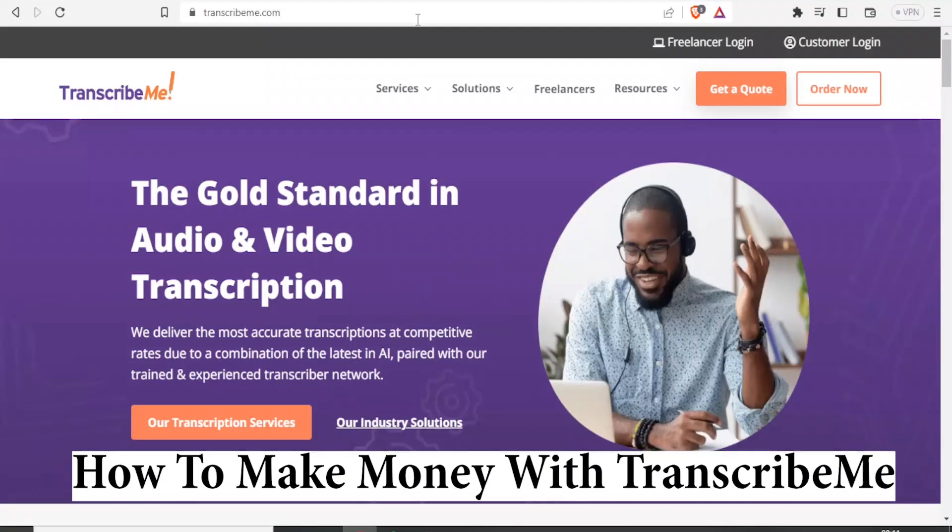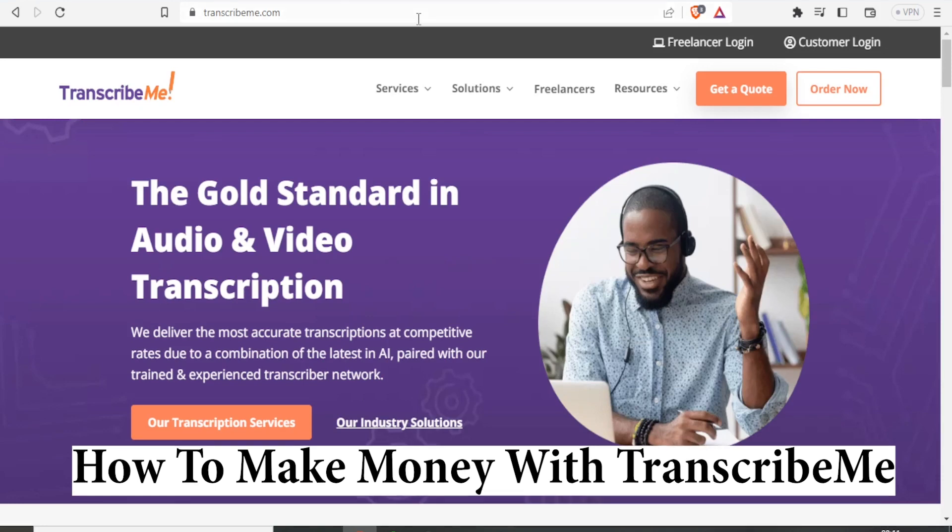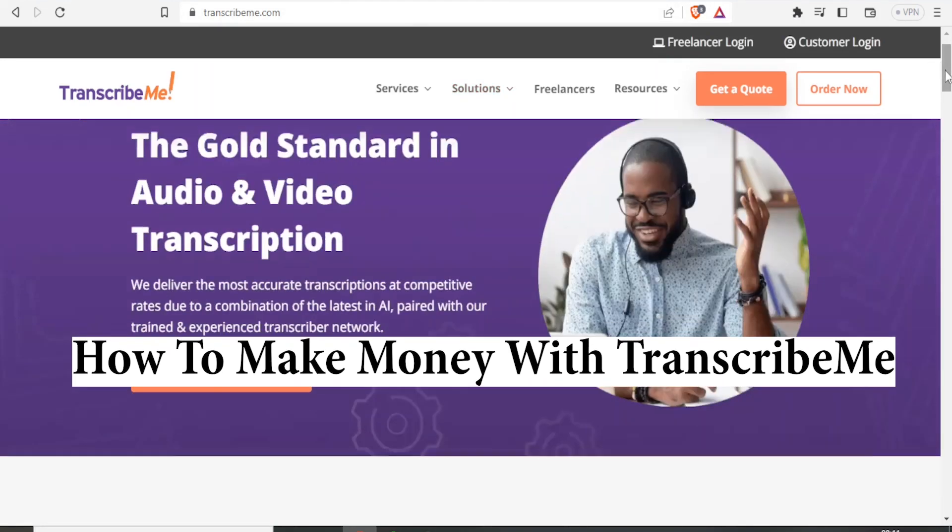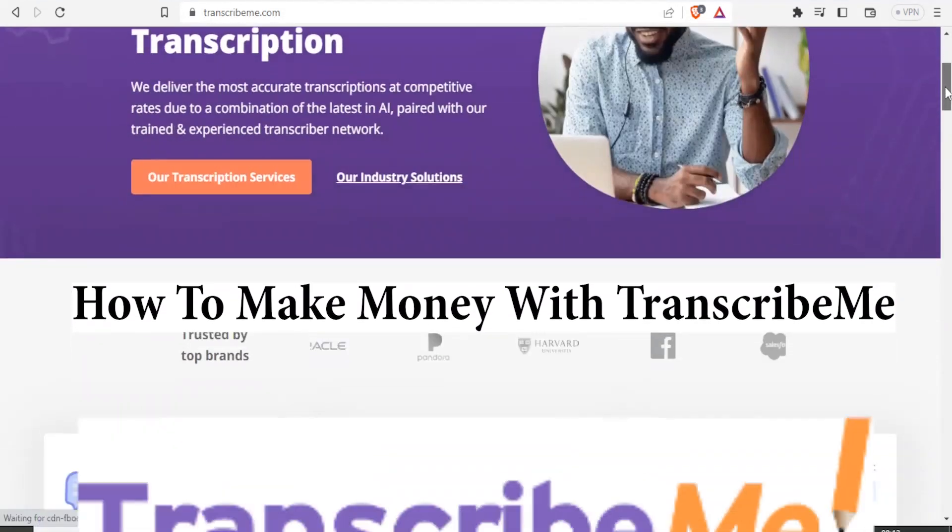Hello and welcome to this tutorial. In this tutorial, we're going to learn how to make money using Transcribe.me.